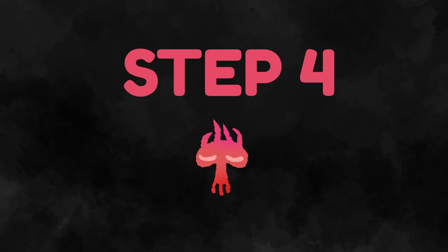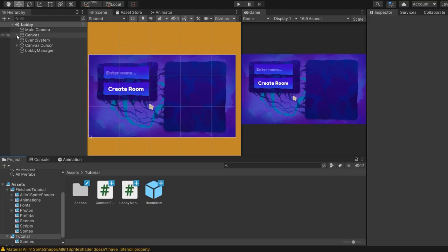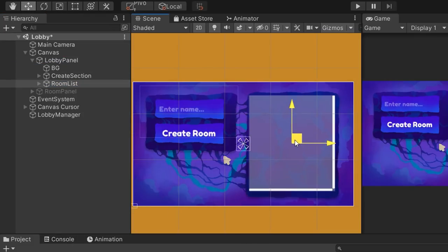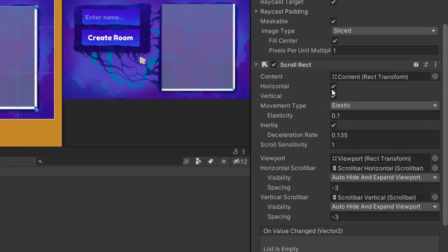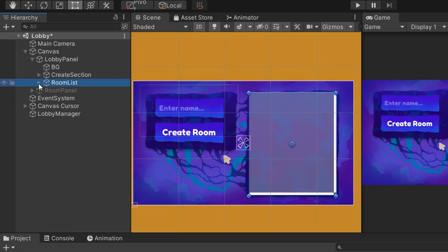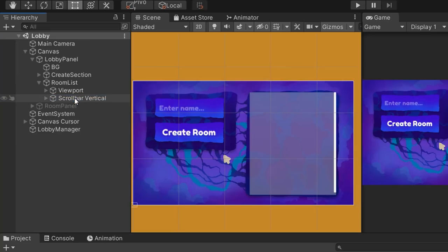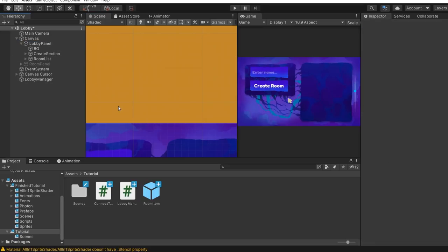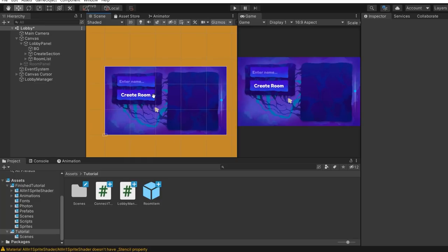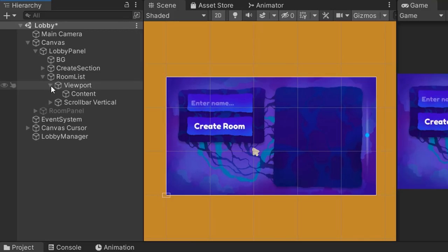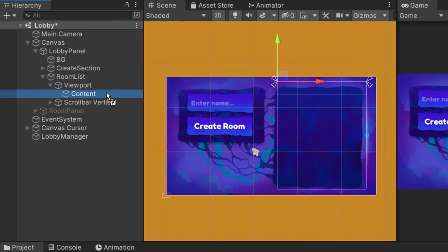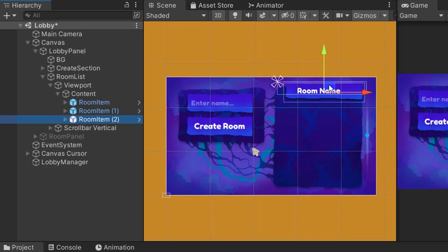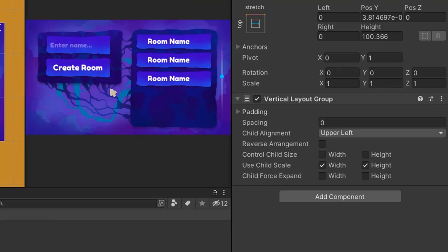Step 4 is to display in the lobby the list of all rooms currently available. Let's create a scroll view called room list, resize it, and place it in the scene. We don't want horizontal scrolling, so uncheck the horizontal checkbox and delete the horizontal scroll bar. We also created a room item button turned into a prefab — these are the elements we'll spawn to represent available rooms. Room items will be instantiated inside the viewport content object. To fix stacking, we'll add a Vertical Layout Group component to the content object.